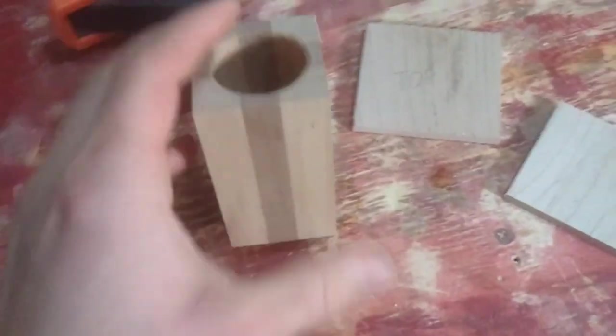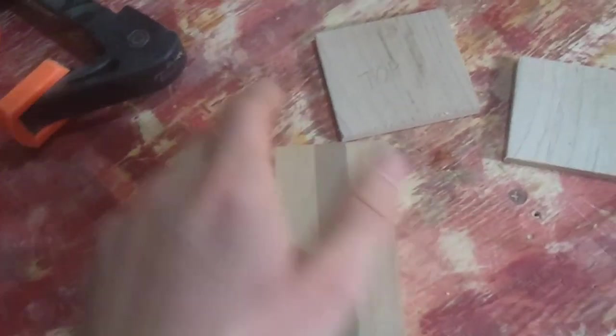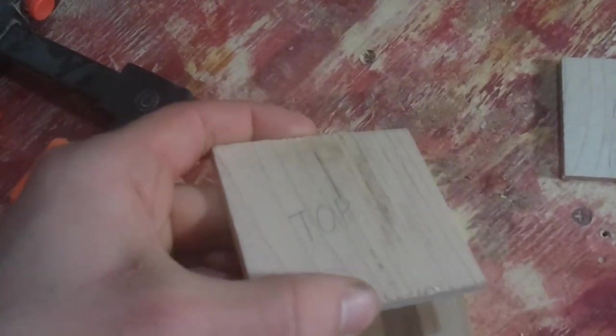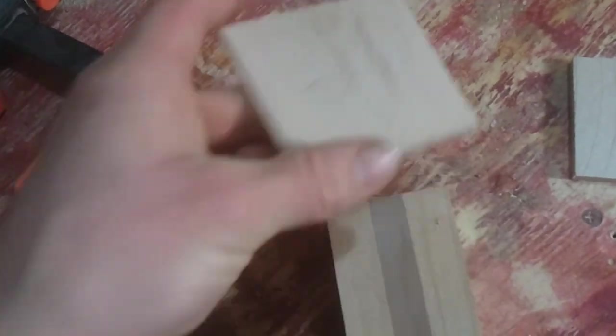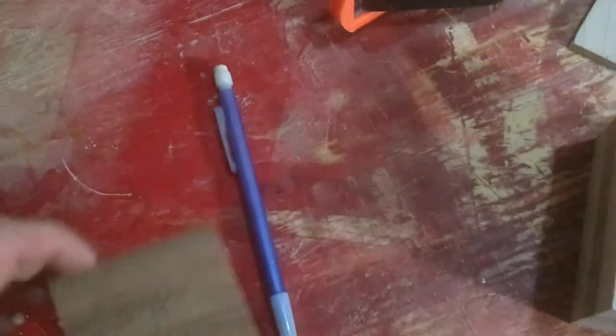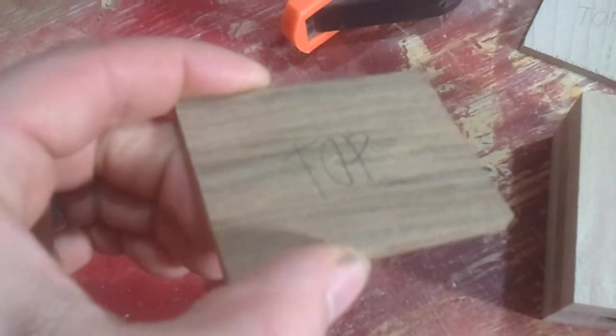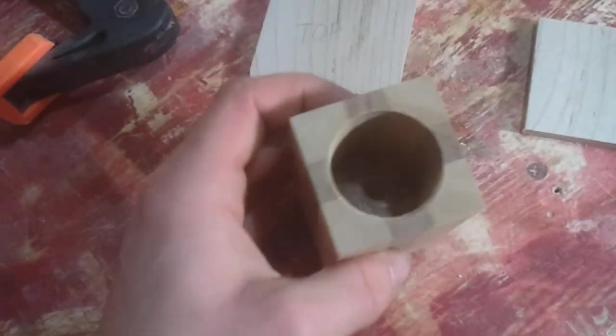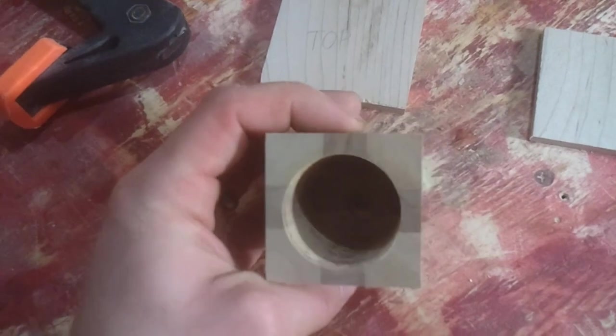When gluing these up this time, I'm not going to make the same mistake twice. I'm going to be sure to write top on the tops of both of these. That way I'm not guessing at where my holes are.